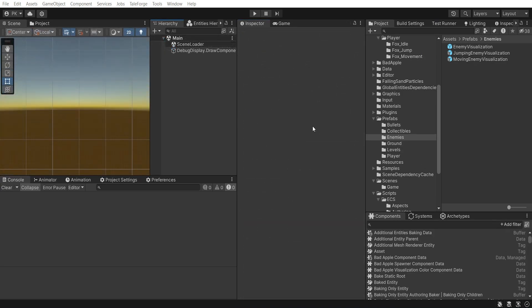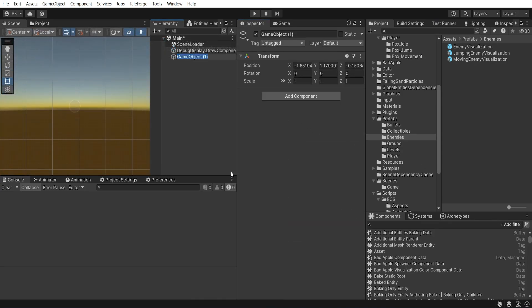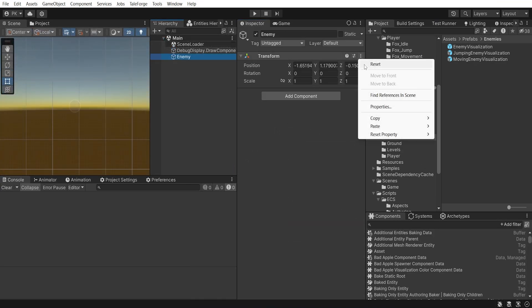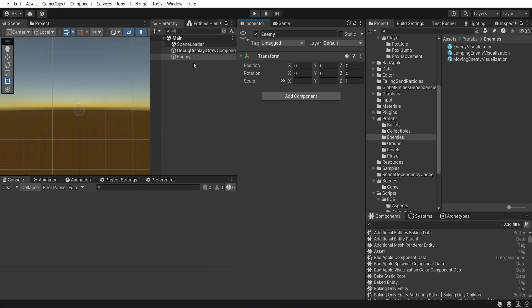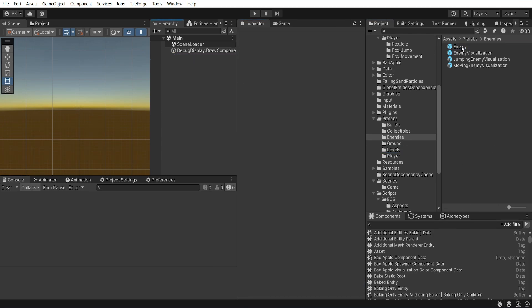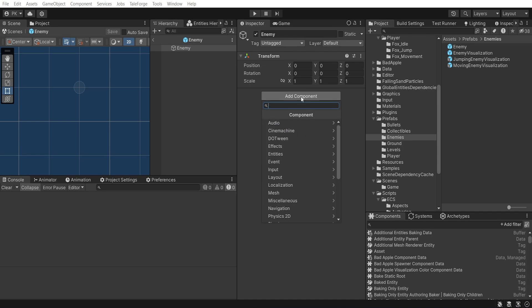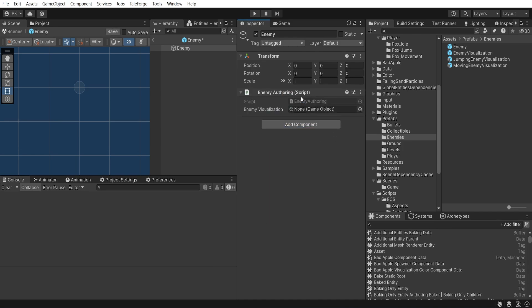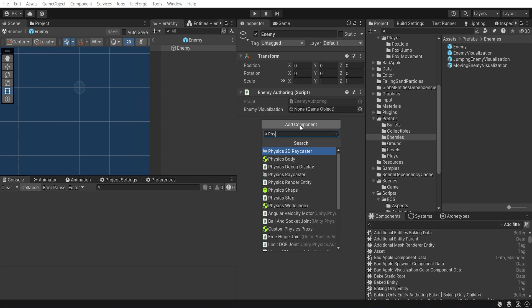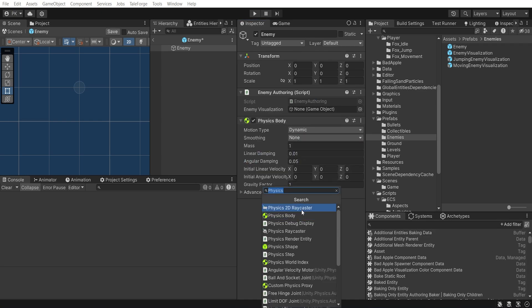Now it's time to create enemy prefab, so prepare an empty GameObject then drag and drop it to the prefabs folder. Inside this prefab, let's add three components: EnemyAuthoring, PhysicsBody, and PhysicsShape.